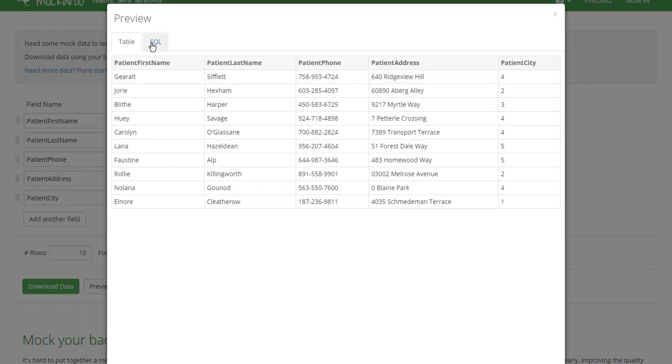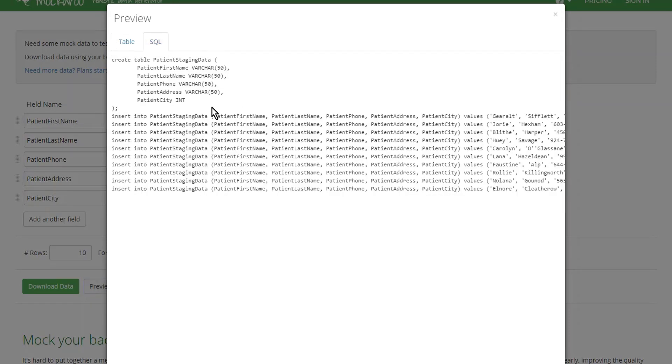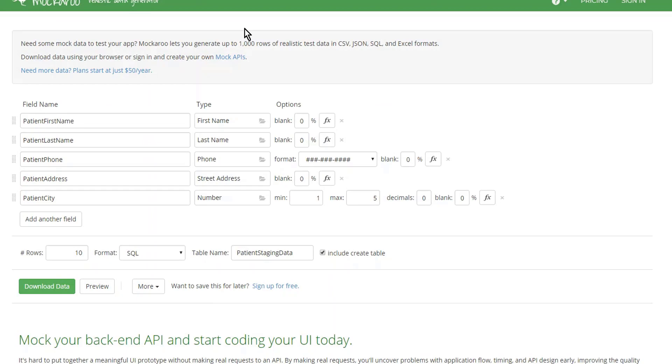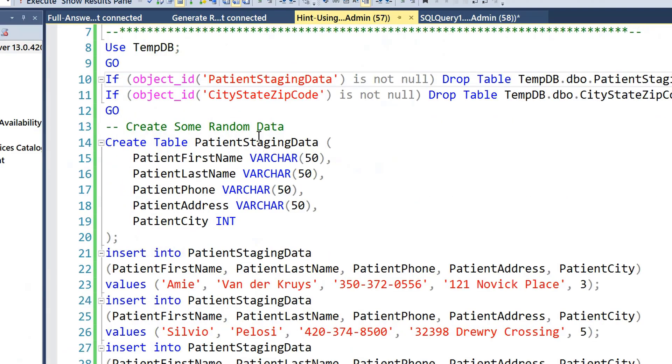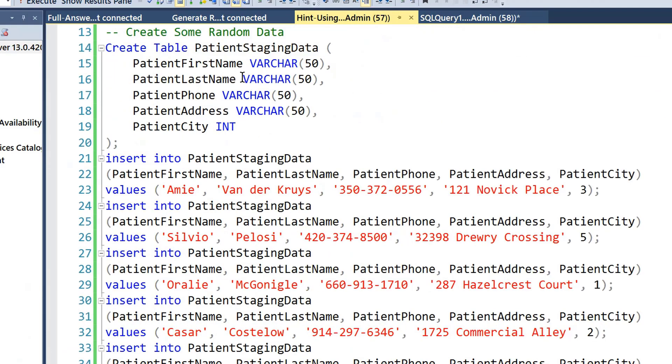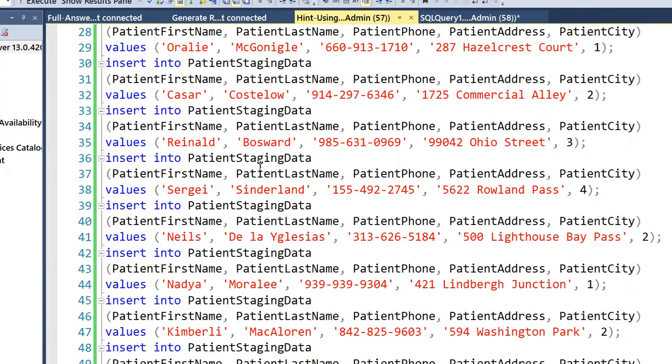Then I can go ahead and create a SQL statement to create the table, staging table, and some insert data so that I can import that mockup data into my database. The trick is you need to create the staging table and you need to insert the data.